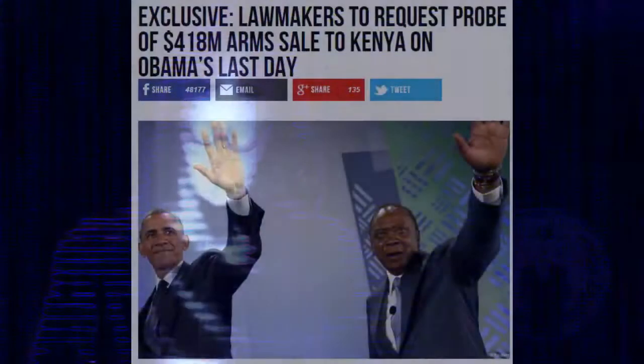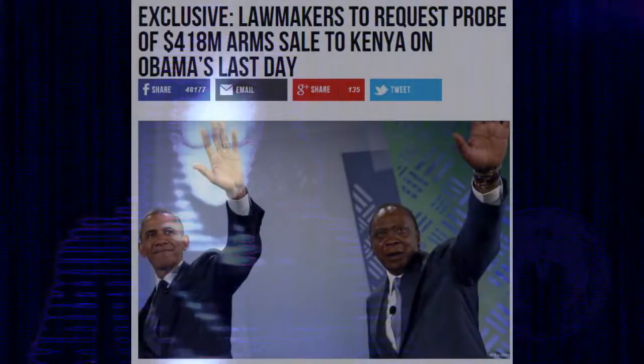In Obama's last days of his presidency, he went into hyperdrive pushing one bad deal after another. Obama not only practically emptied terrorists out of Guantanamo Bay, but he also was busted giving $418 million of weapons to Kenya.